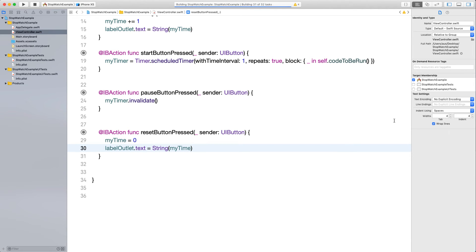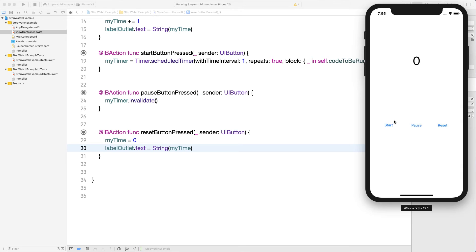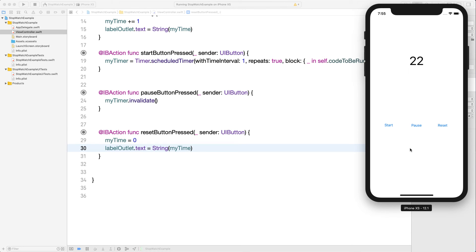Let's start the app again. Start works, pause works, reset resets to zero and we can start again. However, there's one flaw: if I press Start again while it's already running, it starts going faster — incrementing by two, then three, then four seconds. Pause stops working correctly and reset resets the display but the timer is still racing. Why? Every time you press Start, the timer schedule function is called again, stacking another interval on top.